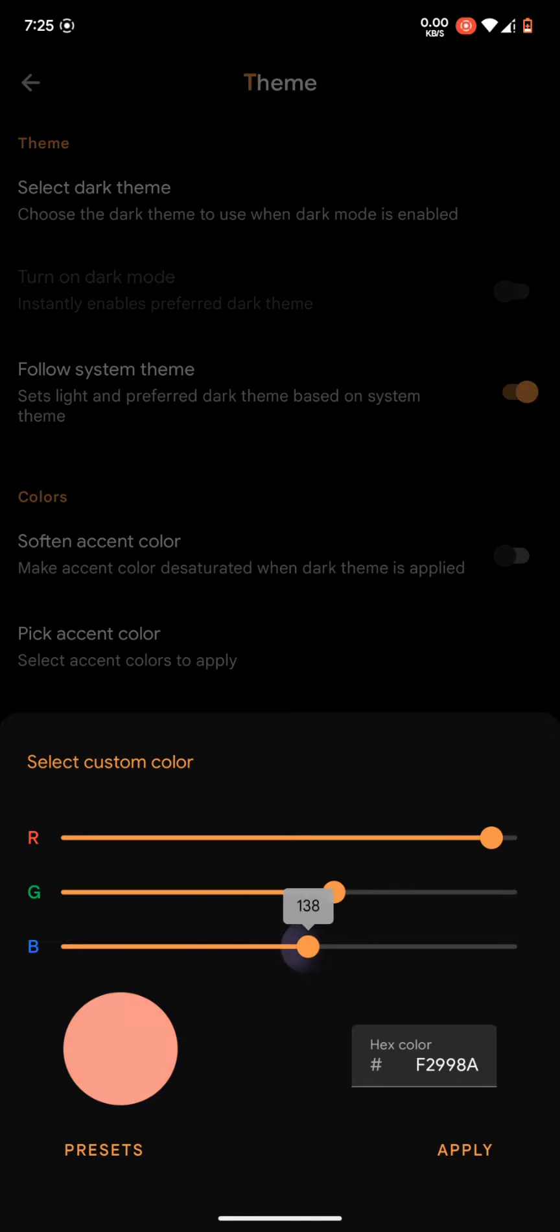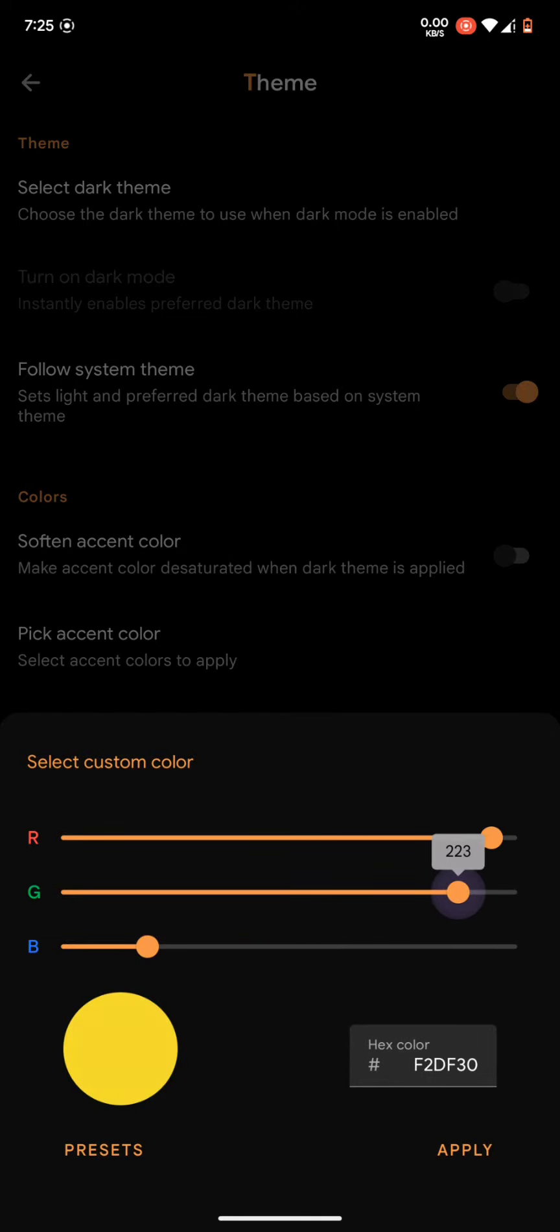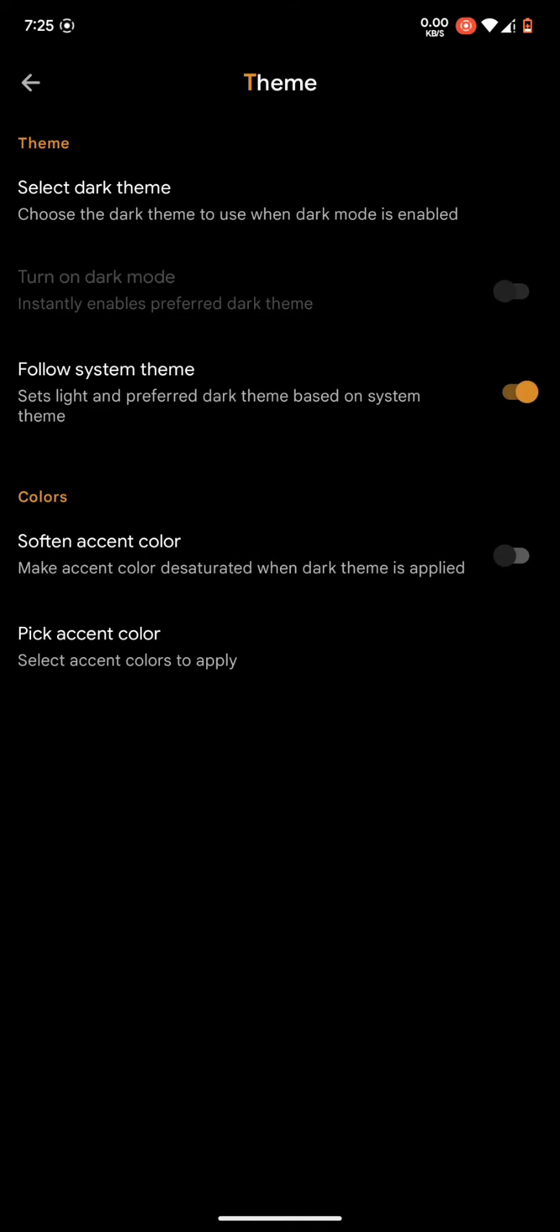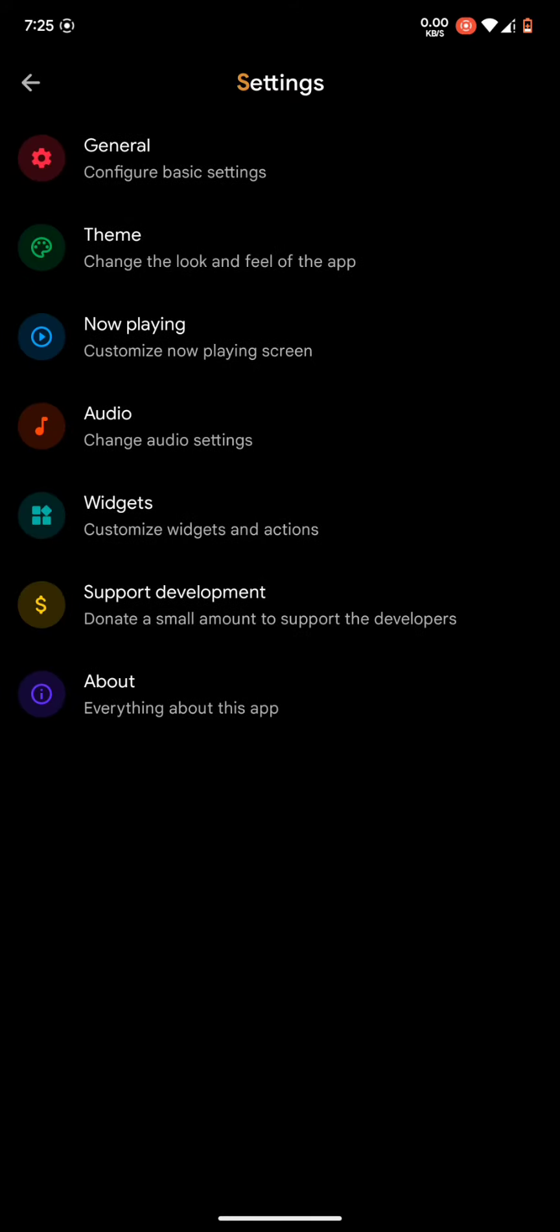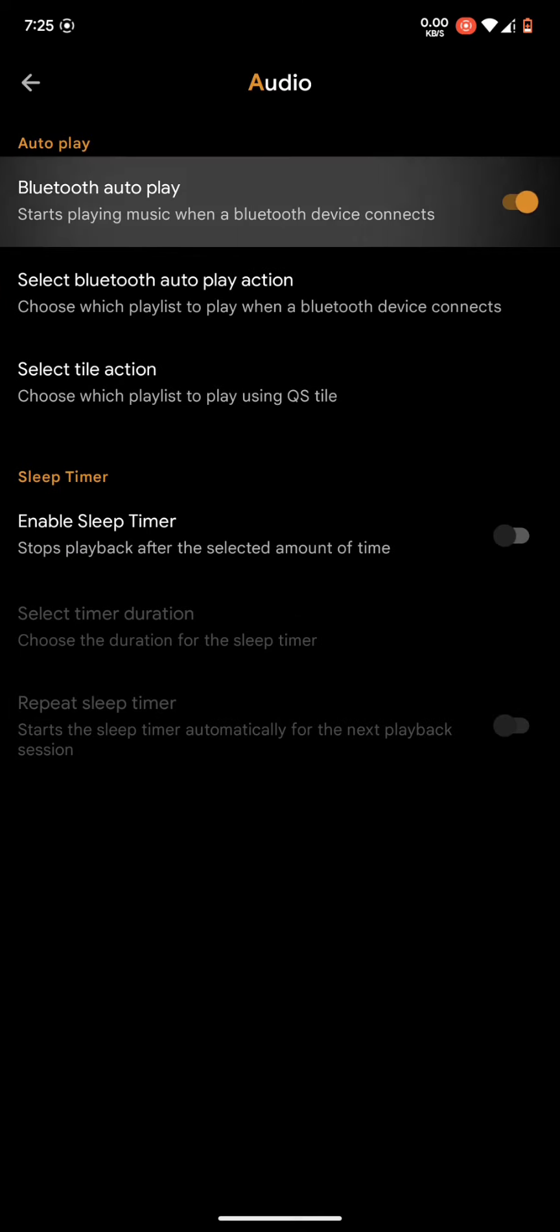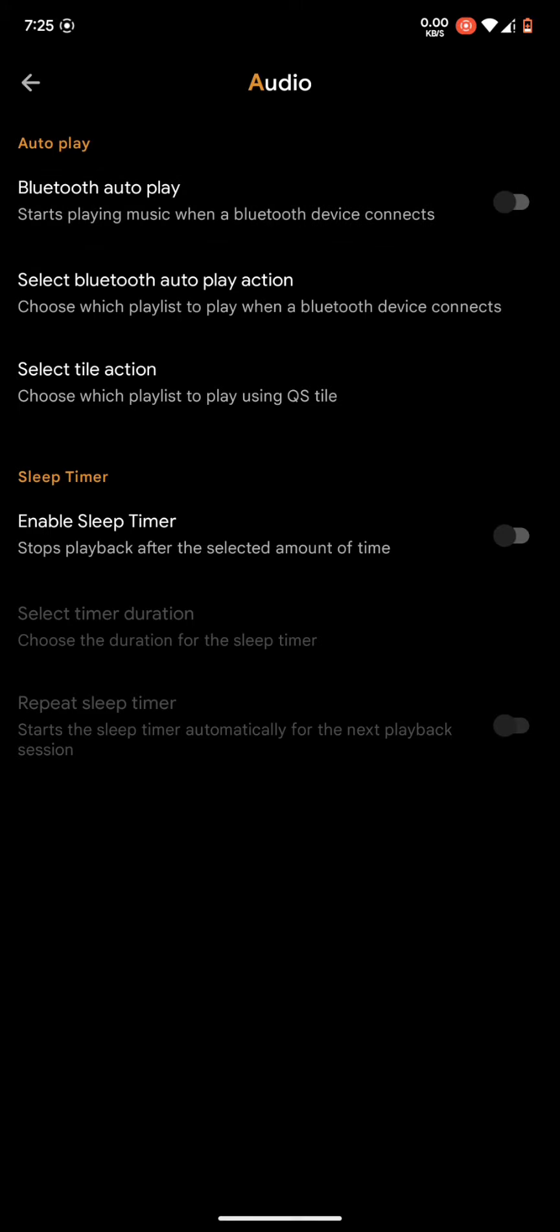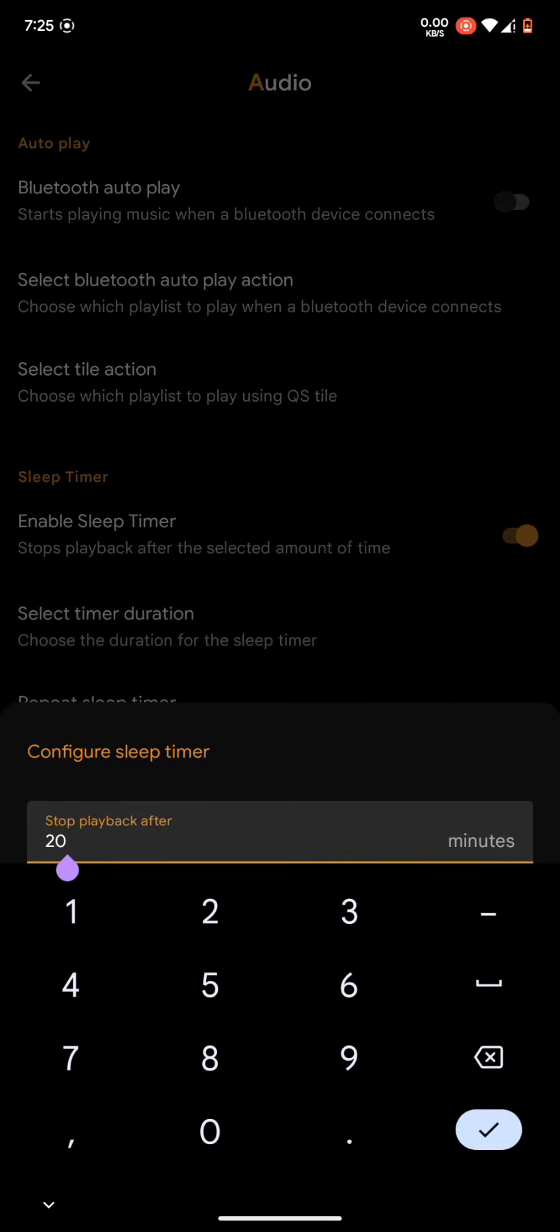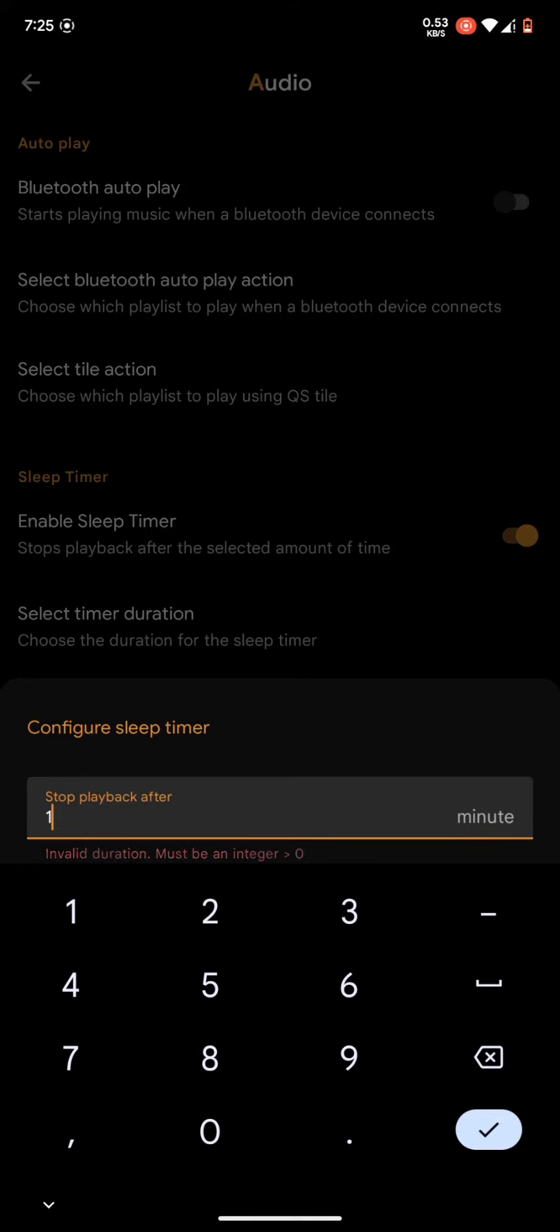This is working really cool on AMOLED display. And this is the audio settings. You can set a sleep timer if you want. This is a very cool feature you should have to listen to music at night. This is very helpful. You can set the timer and repeat timer also.